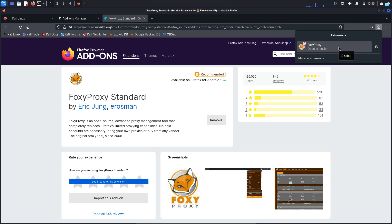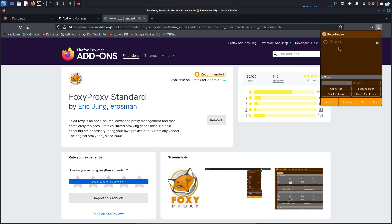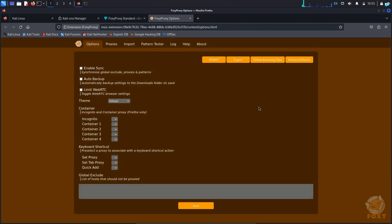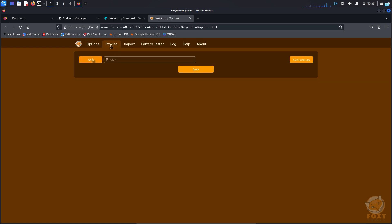So after it is added, click on it and click on options. When you're on this tab, click on proxies and click on add.